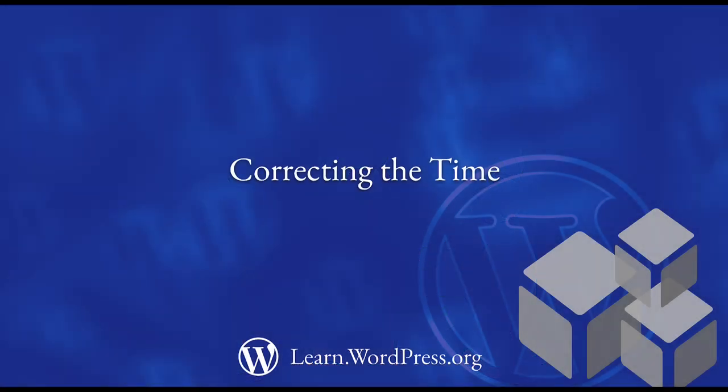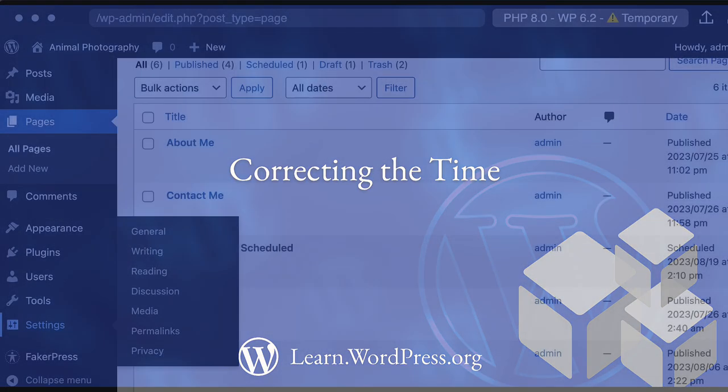Correcting the time. To set the WordPress date and time, you need to adjust your website's general settings. Here's how to do it.